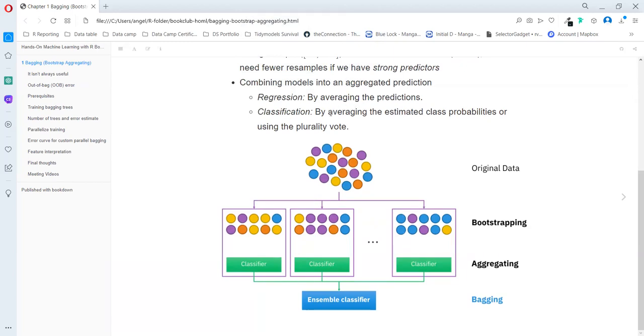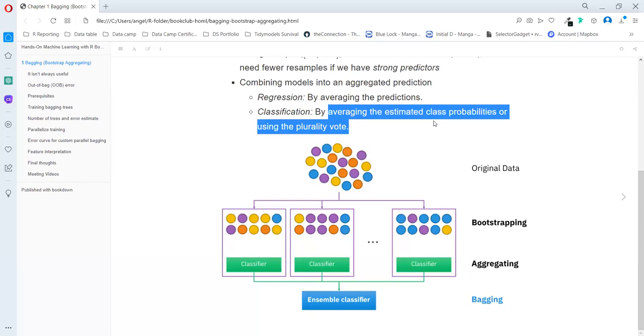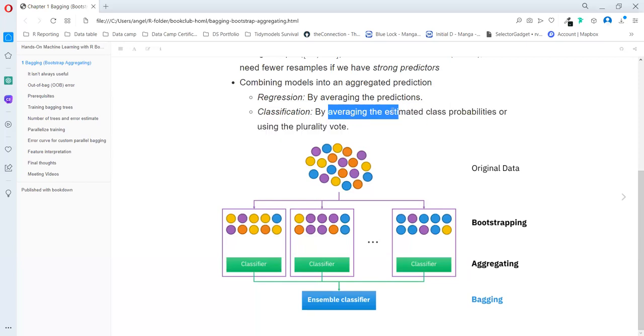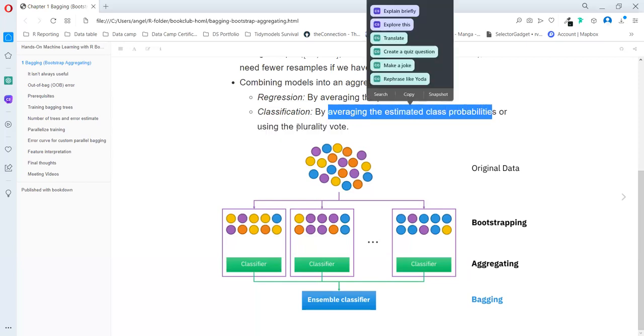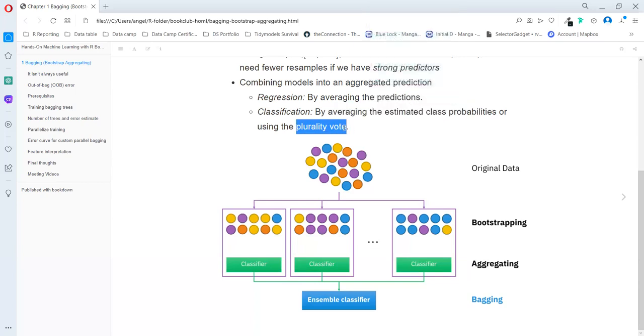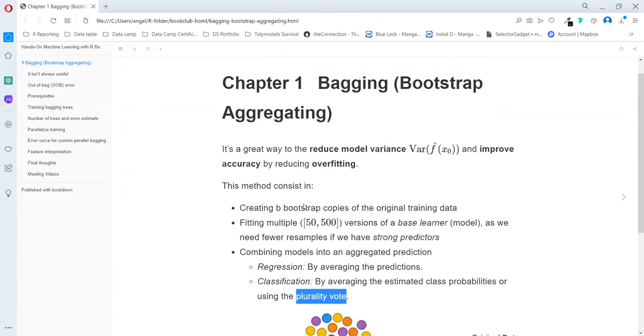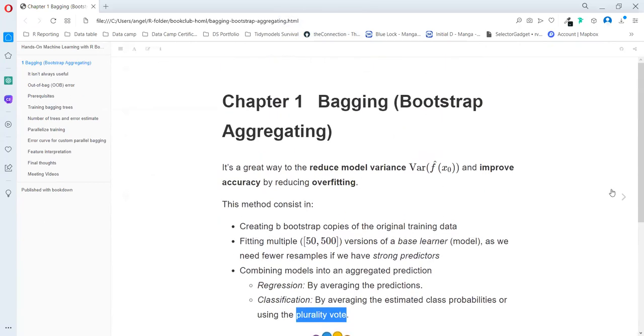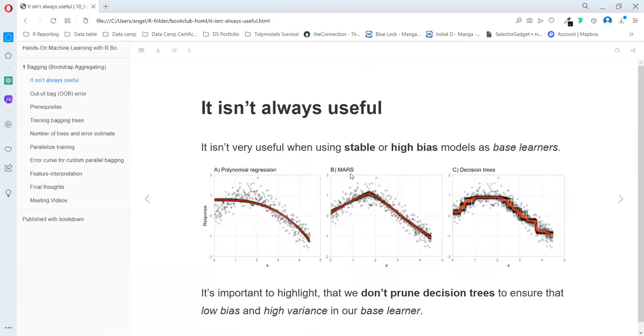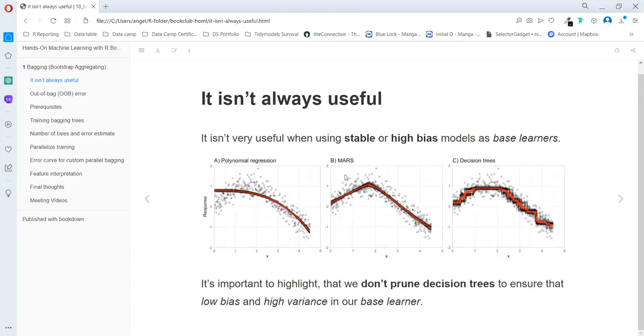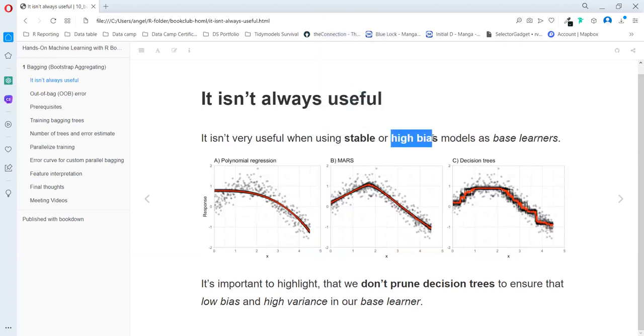We have two ways: we can average the estimated class probabilities, or we can use the plurality vote, the popularity vote. So we take the mode here. We explain a stable or half bias model is not really useful, as we can see in polynomial regression or the marks.